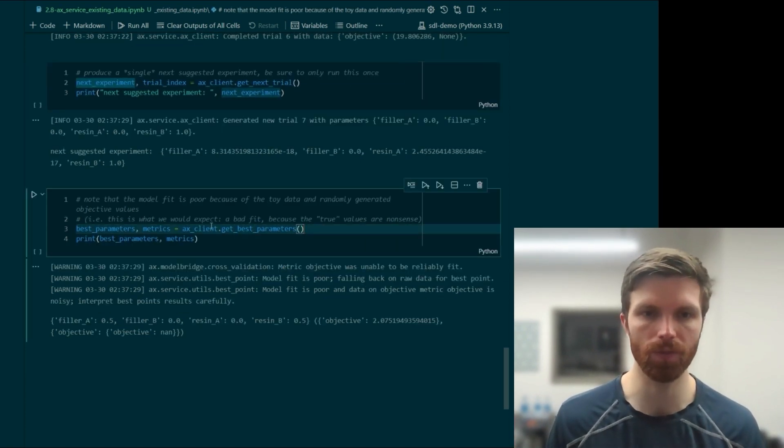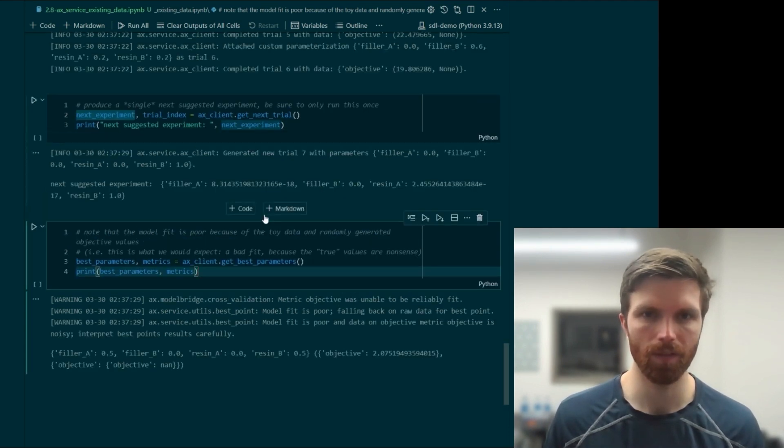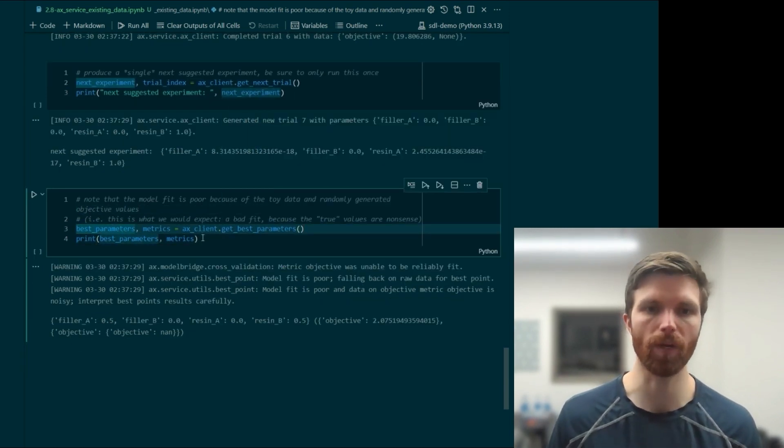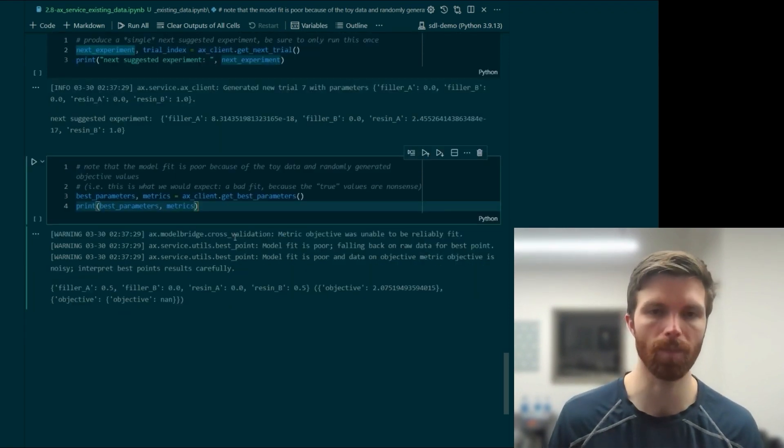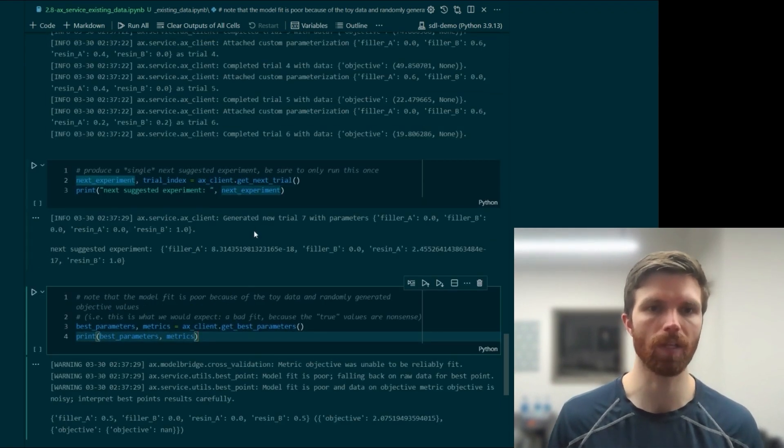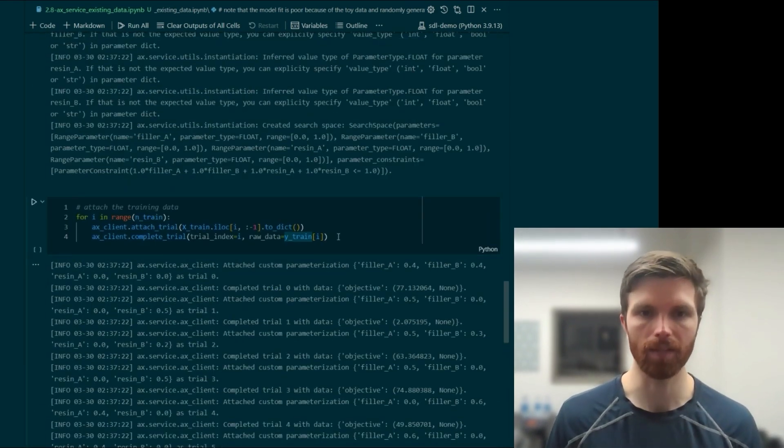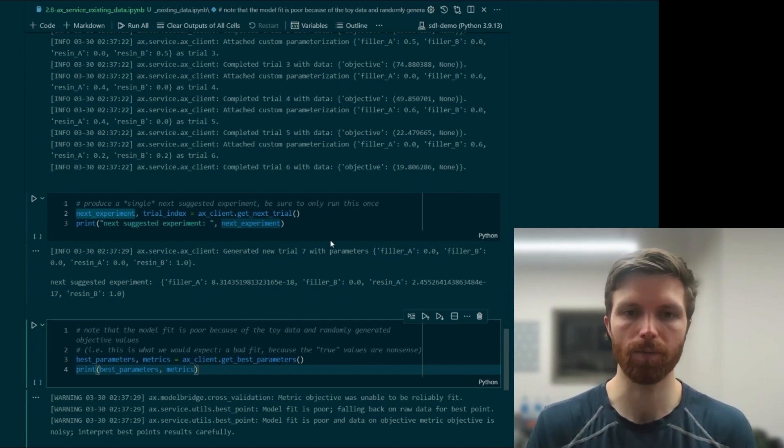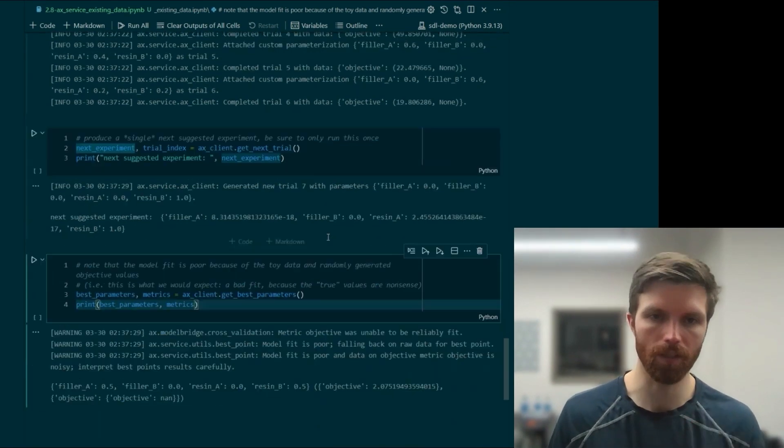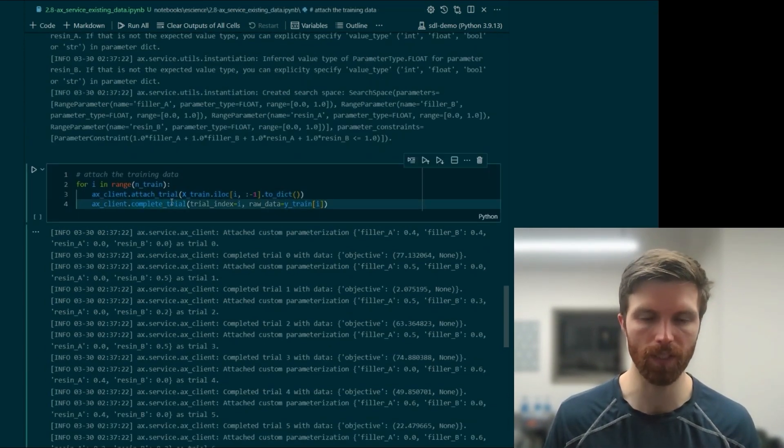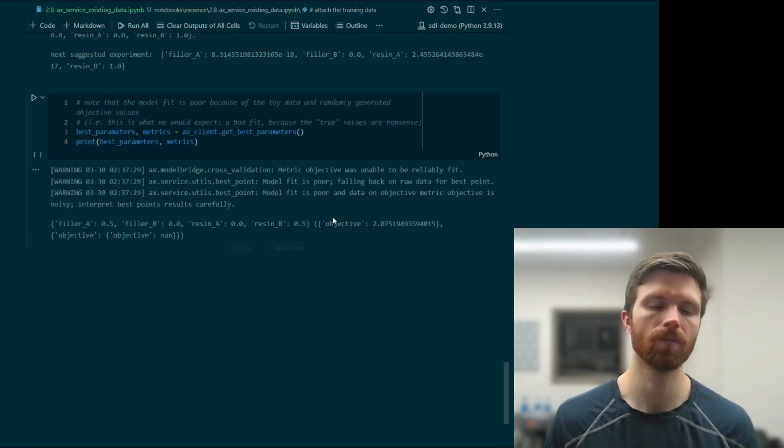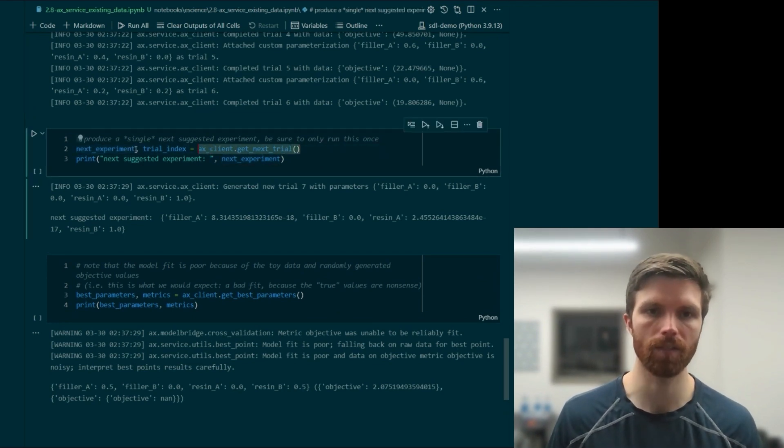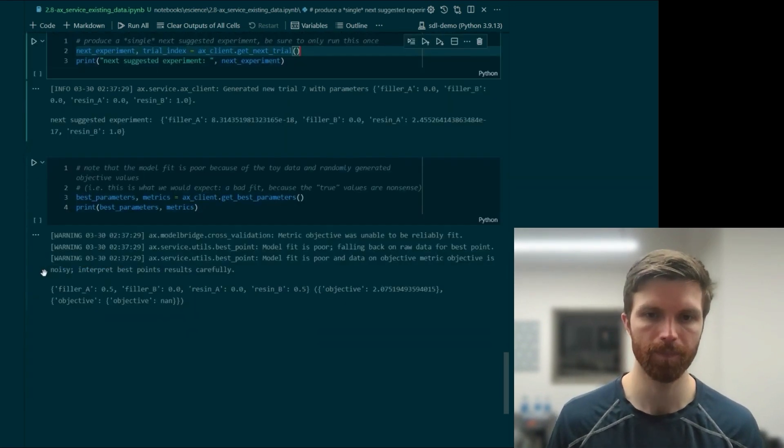We'll use this to find the best parameters predicted for the experiment so far out of everything that's been tried. So then at this point we can go back and go outside of the optimization framework, conduct the experiment, and then use this attach and complete trial interface in a new cell down below. Do that and then repeat the get next trial to get our next experiment to be run.